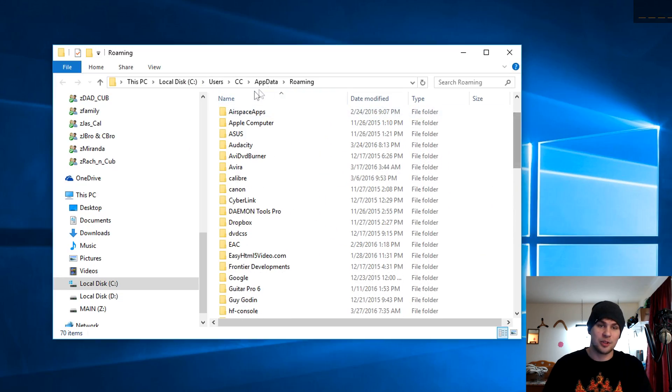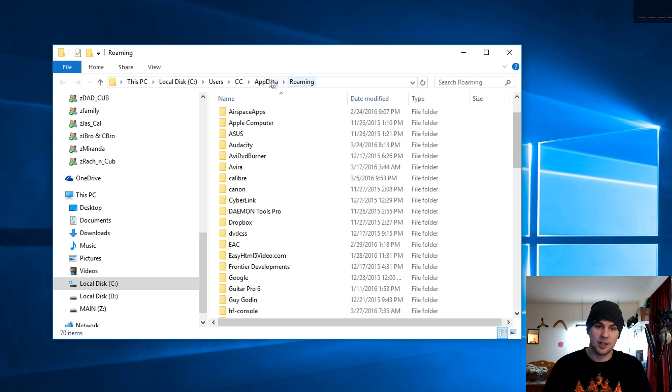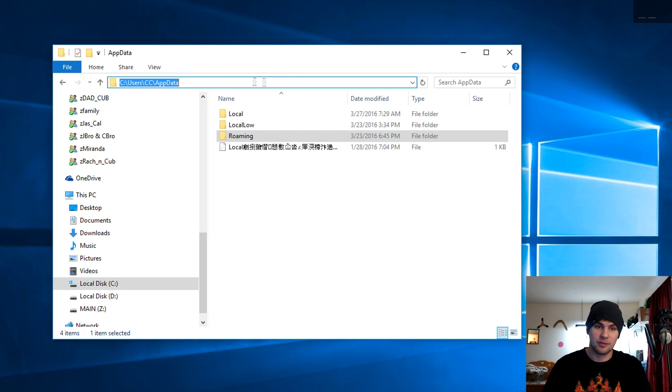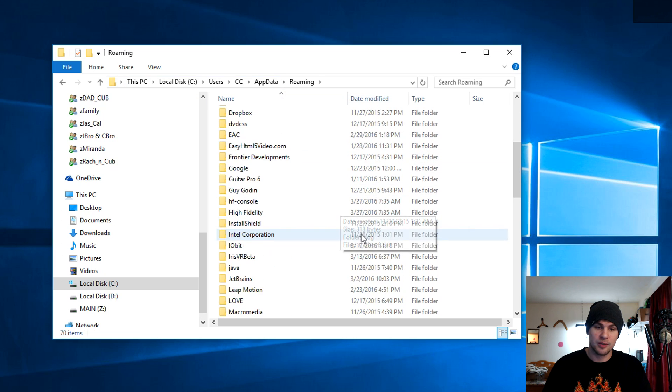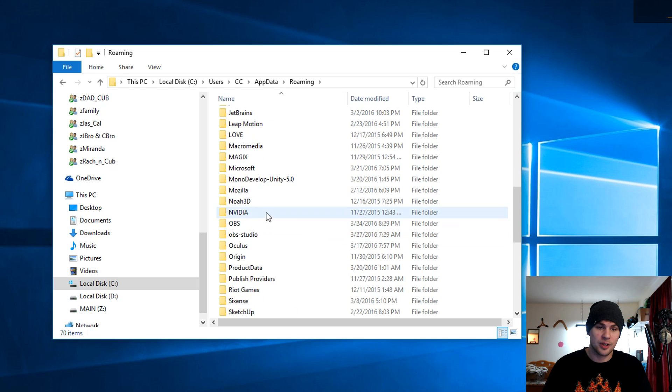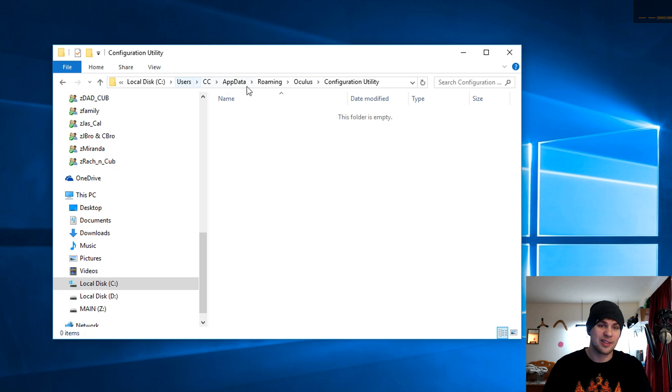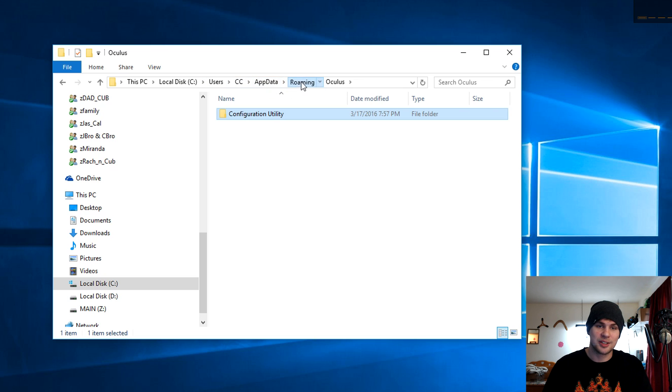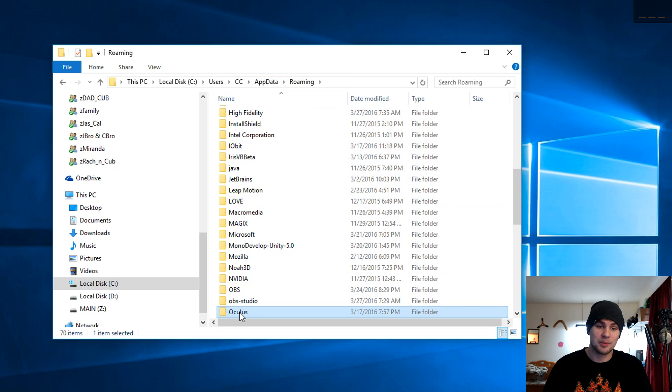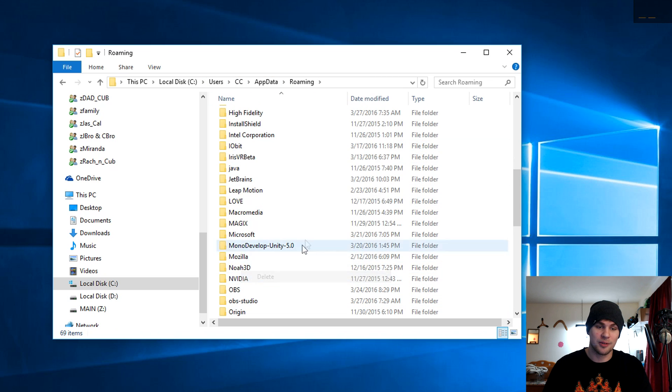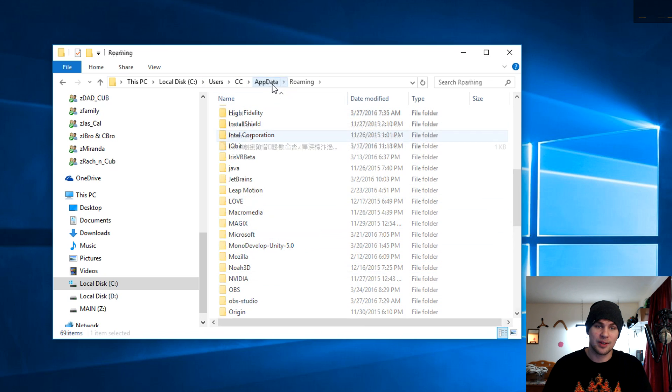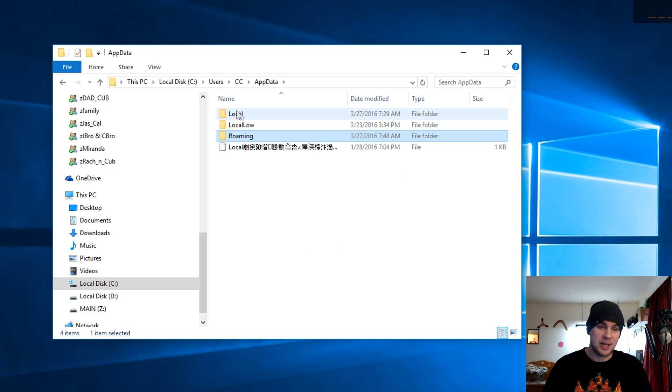And it'll take you to roaming. And if you check roaming, if you go in there and look for the O's, you will see there's an Oculus folder right there. Configuration utility. There's nothing there. It's already been deleted. But go ahead and just get rid of that folder. No reason to have it there.